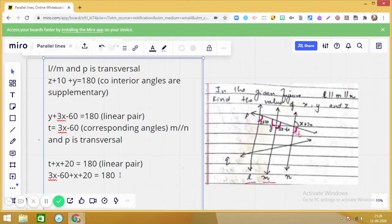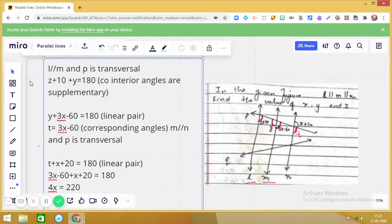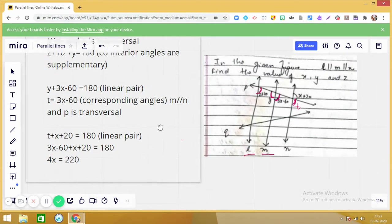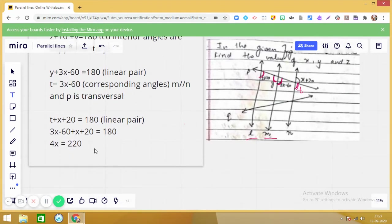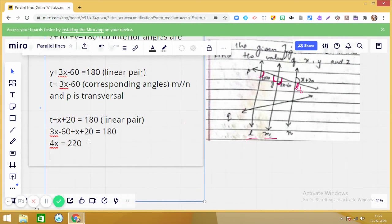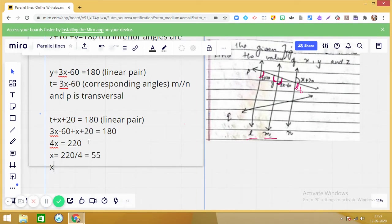Solving: 3x + x gives 4x, and −60 + 20 gives −40, so 4x − 40 = 180. Taking −40 to the other side: 4x = 220. Therefore x = 220 ÷ 4 = 55. So the value of x is 55.